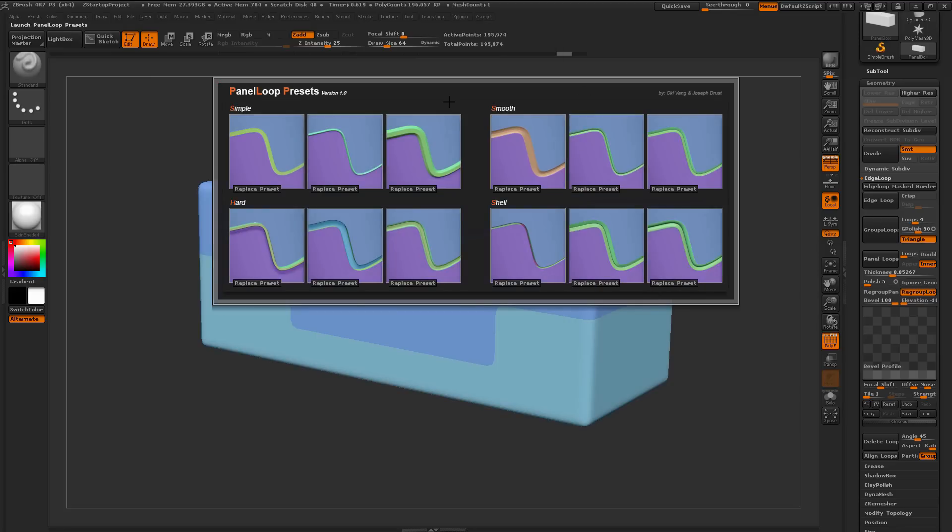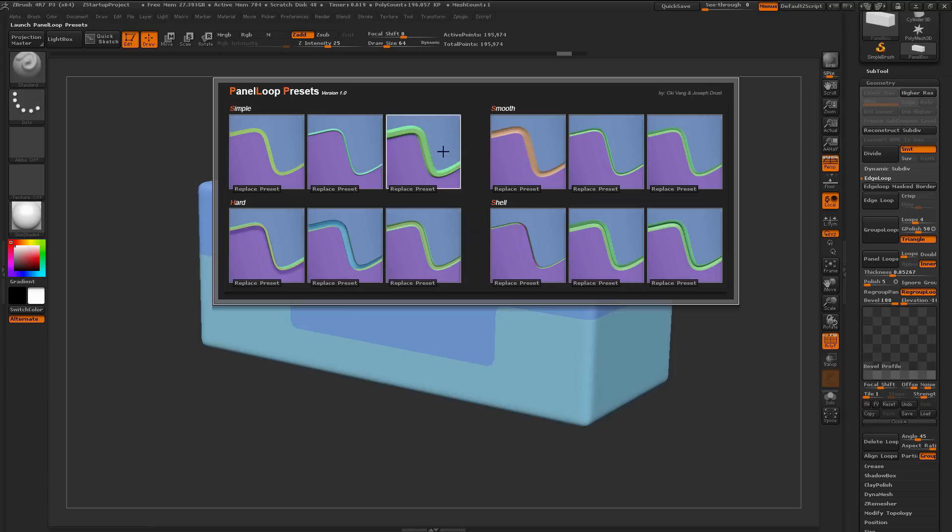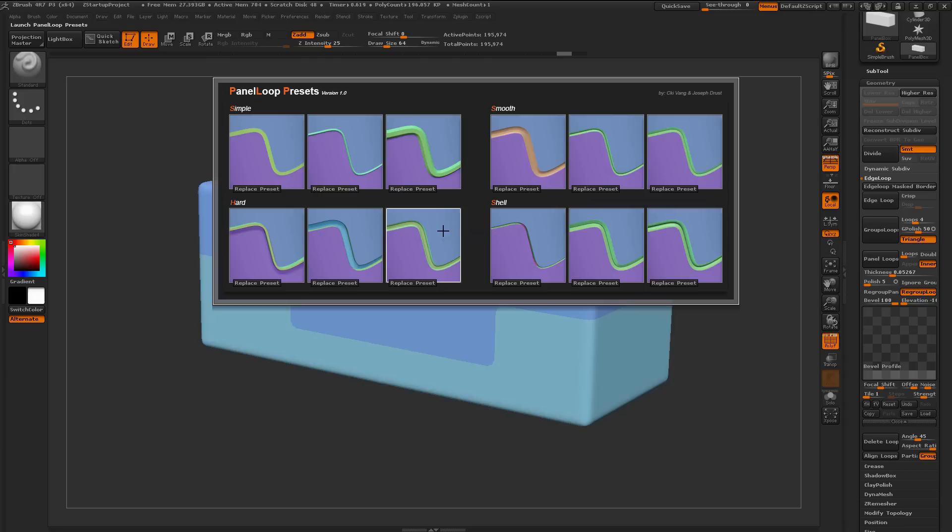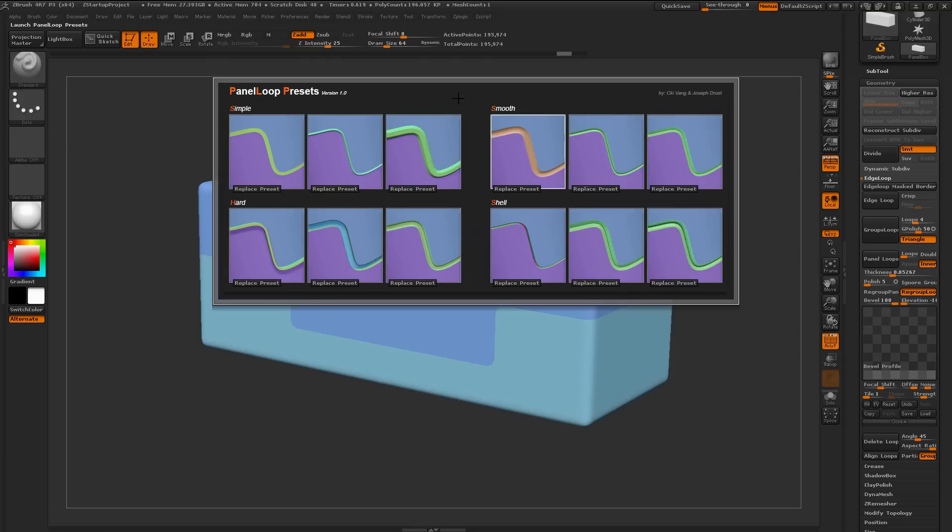When this opens up, you'll get a bunch of Panel Loop Presets through here, and these were created by Chi Vang, and he does a bunch of hard surface modeling inside of ZBrush. He came up with the initial idea for the Panel Loop Presets plugin here, and also supplied these great Panel Loop Presets that you can come through and select.